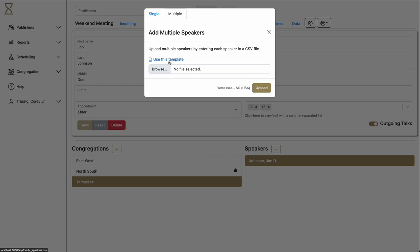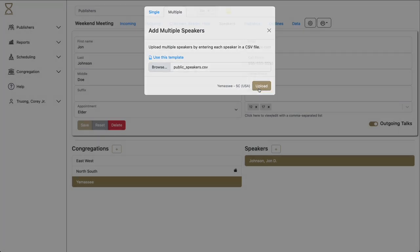And when you're done, find the file that you want. In this case, I'll use this public speakers CSV file. And then click Upload.